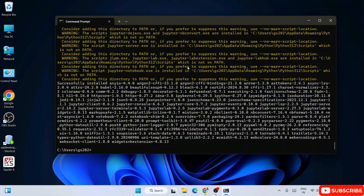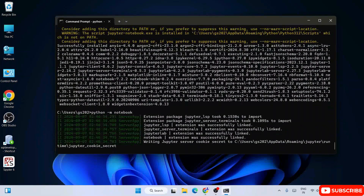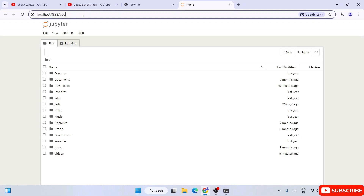Now that Jupyter Notebook is installed, it's time to launch it. To do that, simply type 'python -m notebook' and hit Enter.